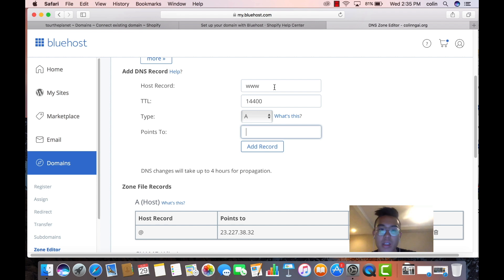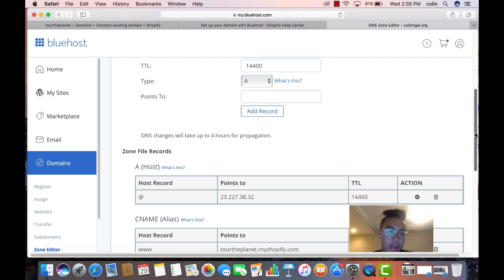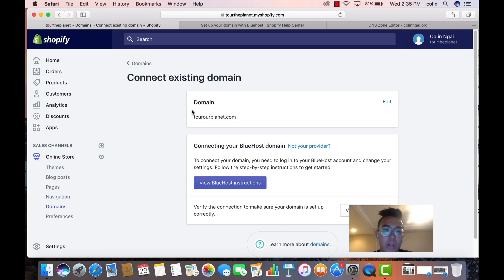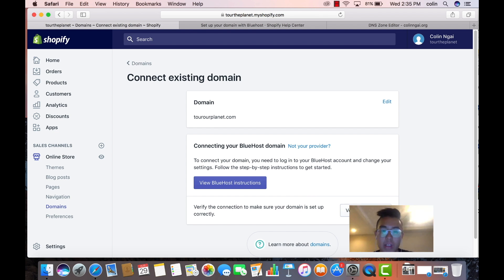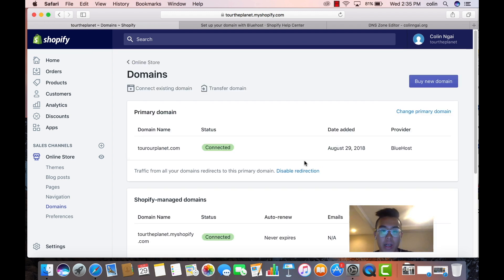And after you have that set up, it should look like this, the A host and then the C name record. So that's all you need to edit. We're going to go in there and we're going to verify the connection. When the connection is right, sometimes you might have to wait a couple minutes. You verify the connection. Because I already did it, I don't need to do that.